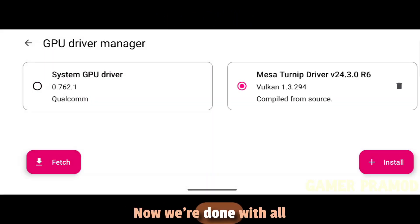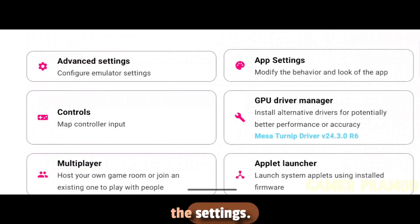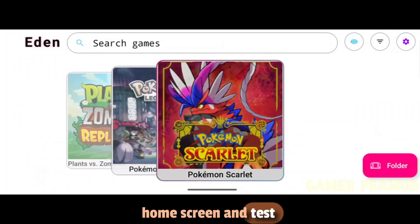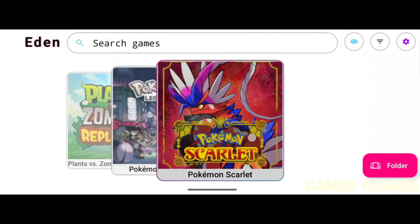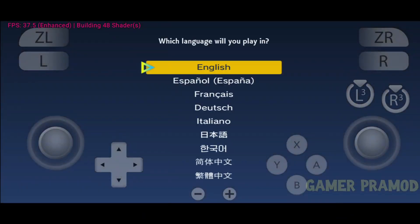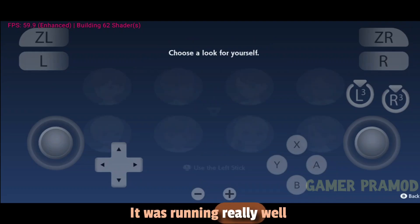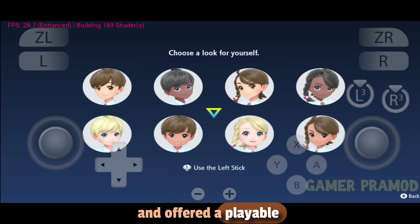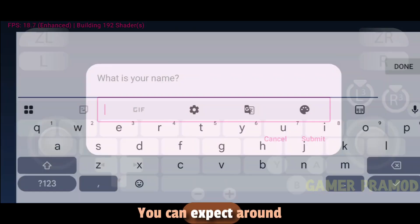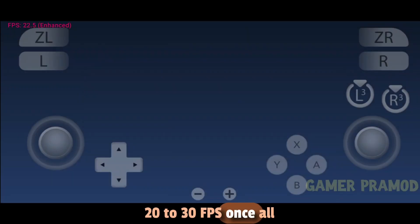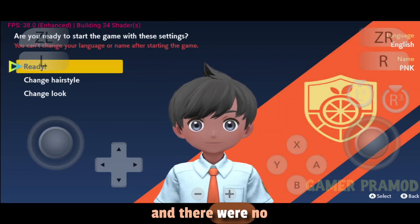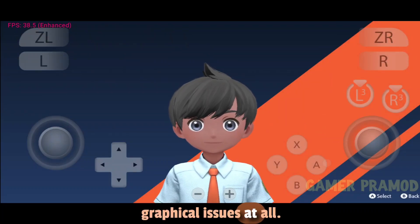Now we're done with all the settings. Let's head back to the home screen and test a few games. First up, I tried Pokemon Scarlet — it was running really well and offered a playable experience. You can expect around 20 to 30 FPS once all graphics are rendered, and there were no graphical issues at all.